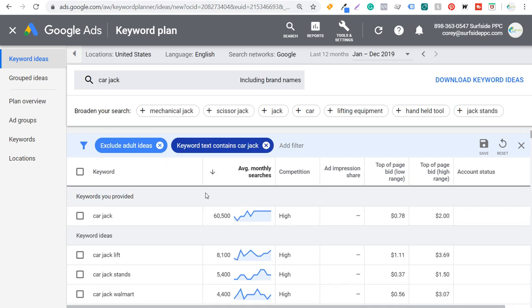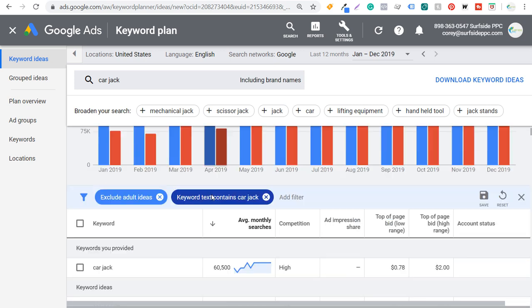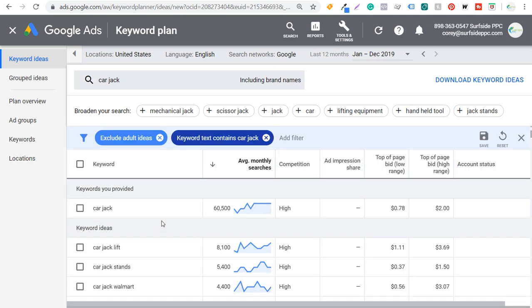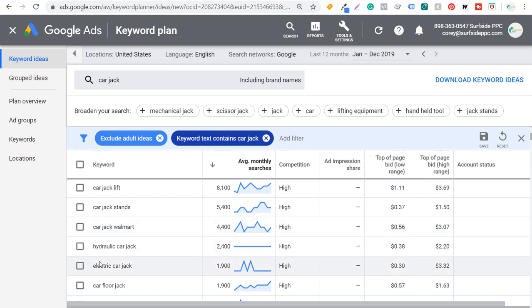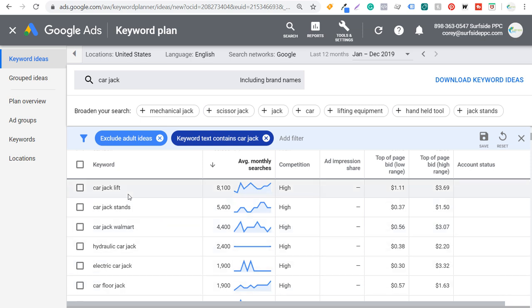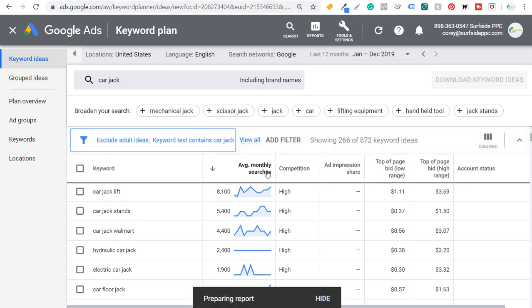What it's going to do is find the most relevant keywords. As we scroll down, we have car jack, and then variations like lift, stands, Walmart, hydraulic, electric, car floor jack. We're going to take all these keywords and download keyword ideas for this specific search term.